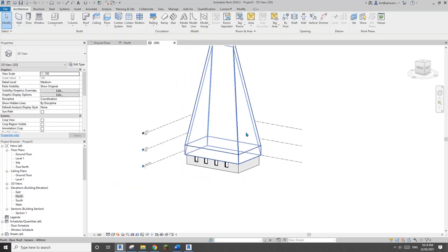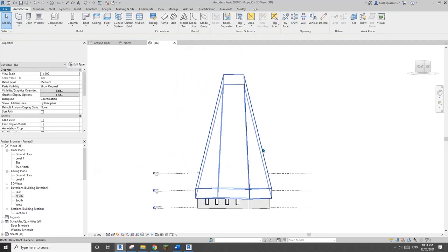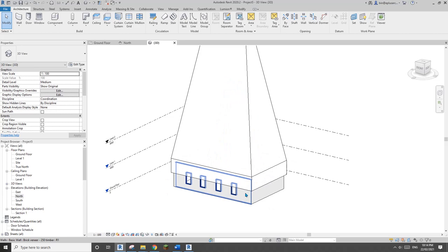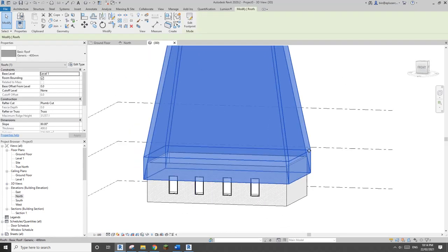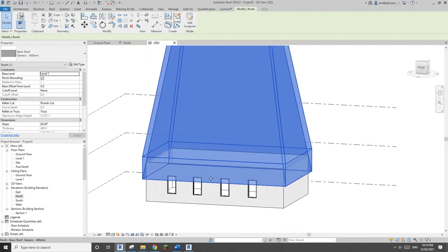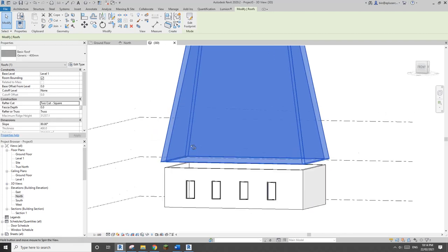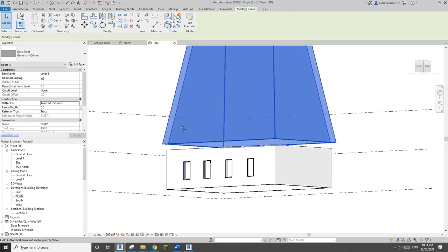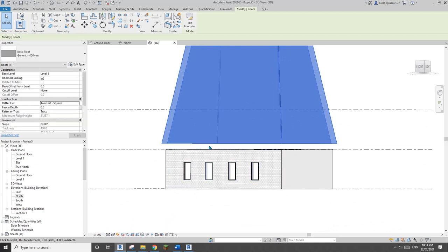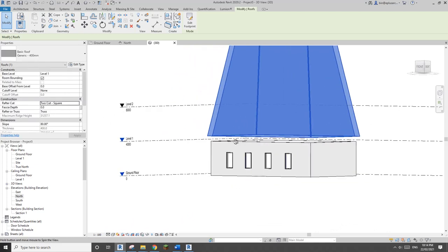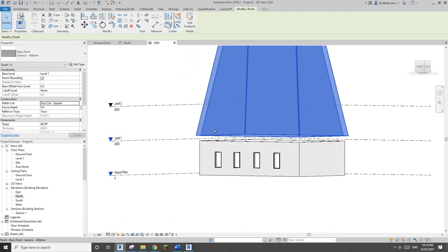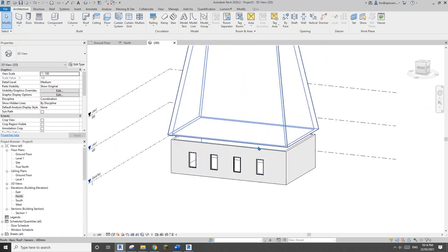I noticed there's a little bit of overhang, so I'll type in maybe 300 for the overhang, then finish it. Now you will see this looks very nice. Select this roof and change the rafter cut to square. I'm not sure about the height, I'll leave it for now.